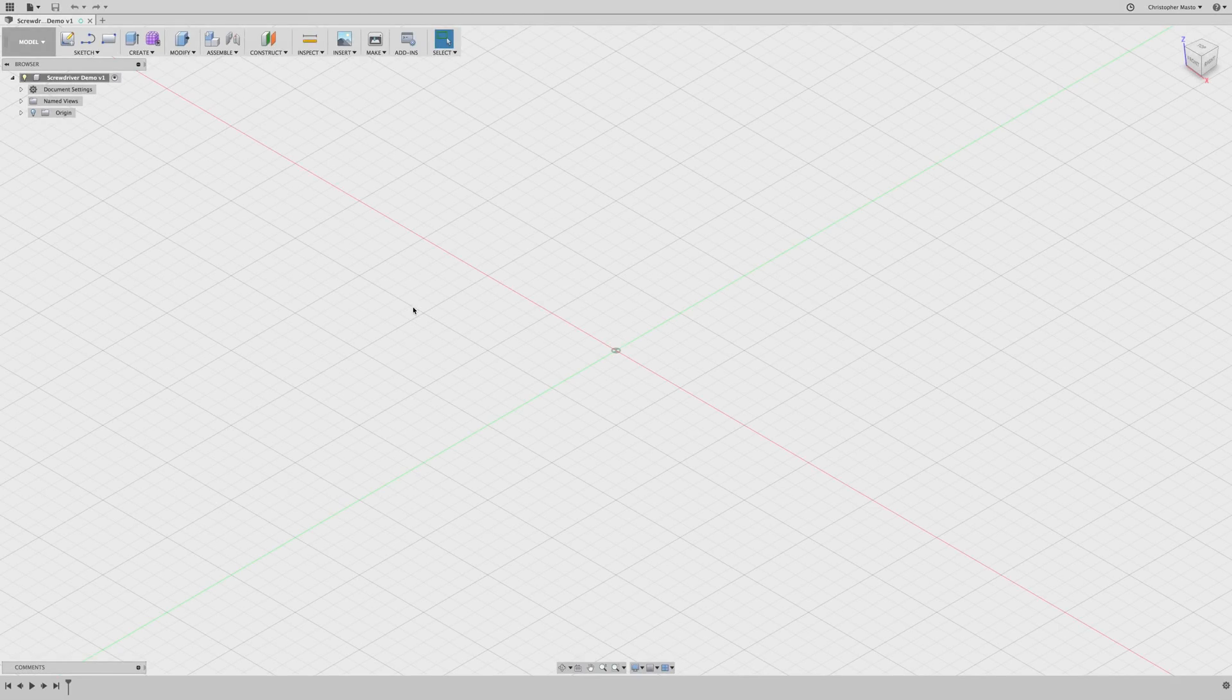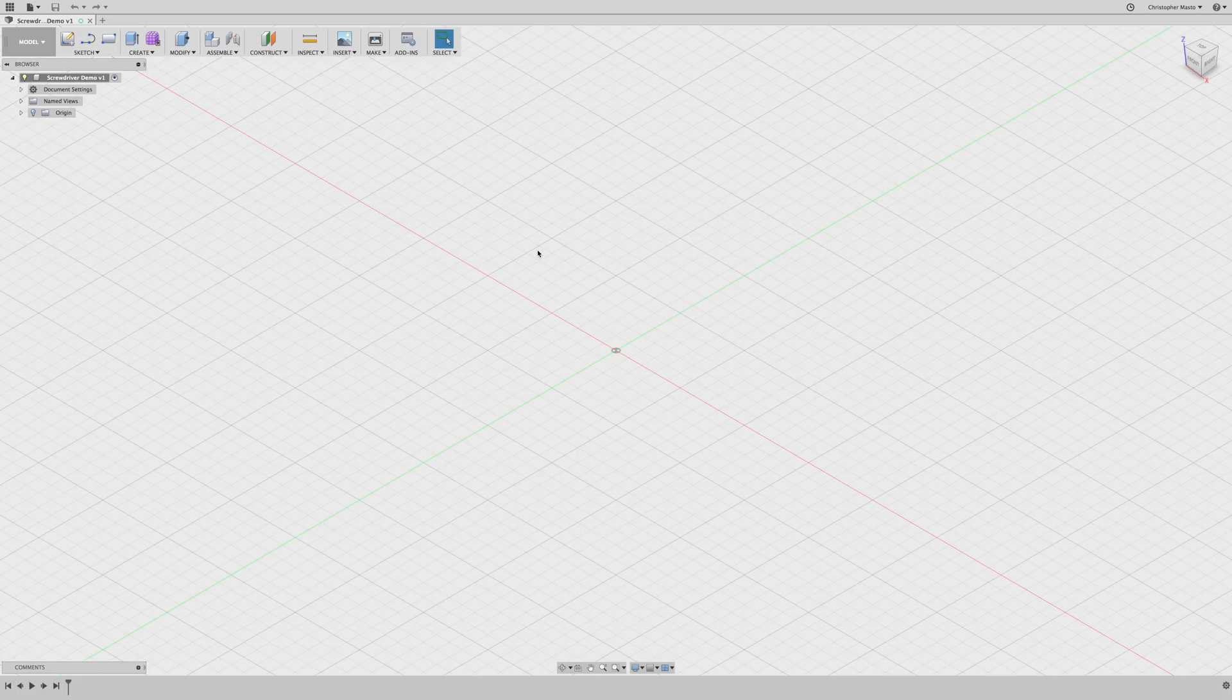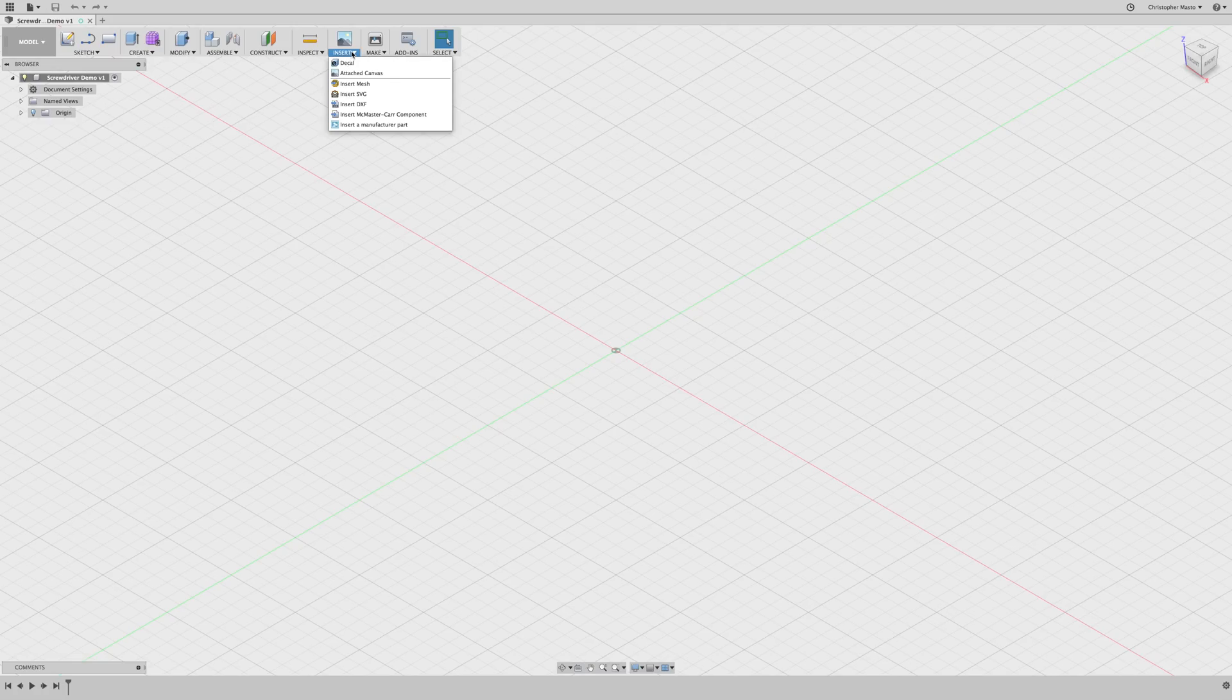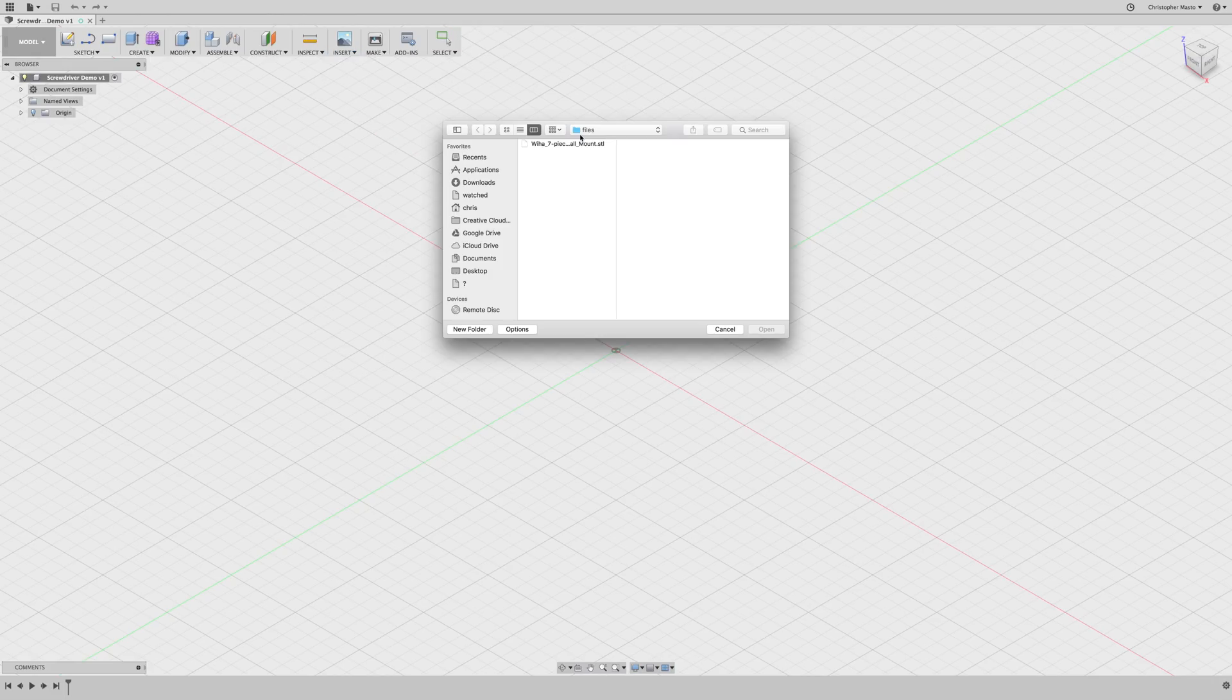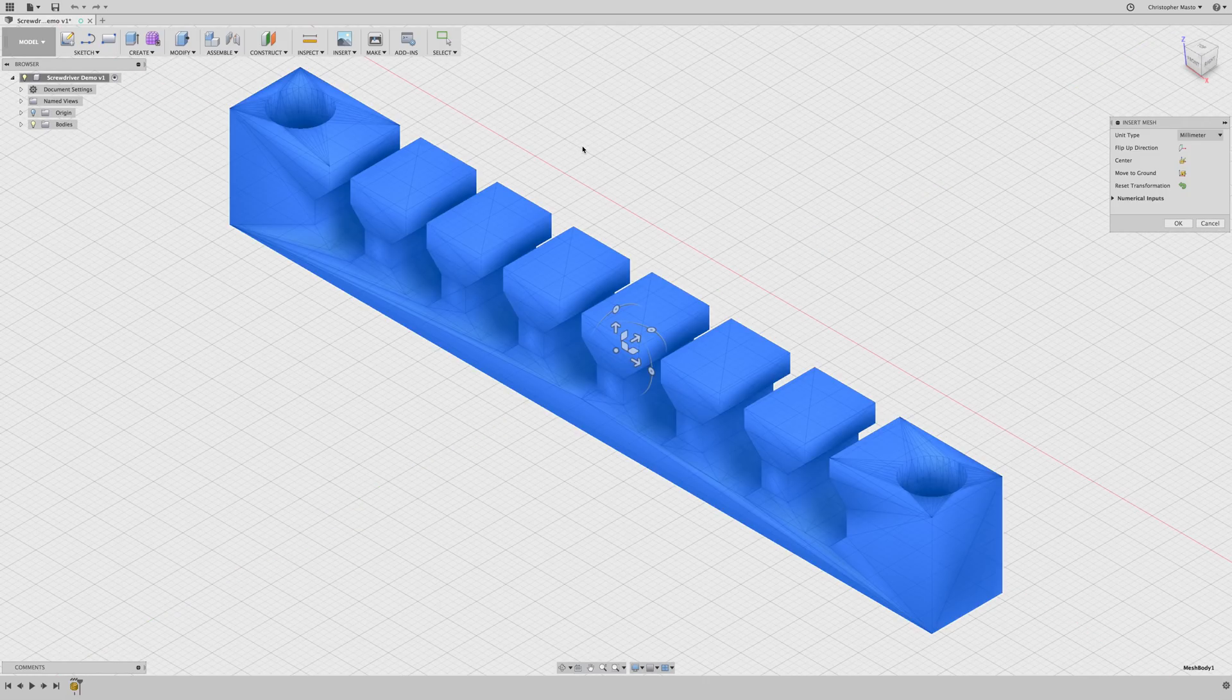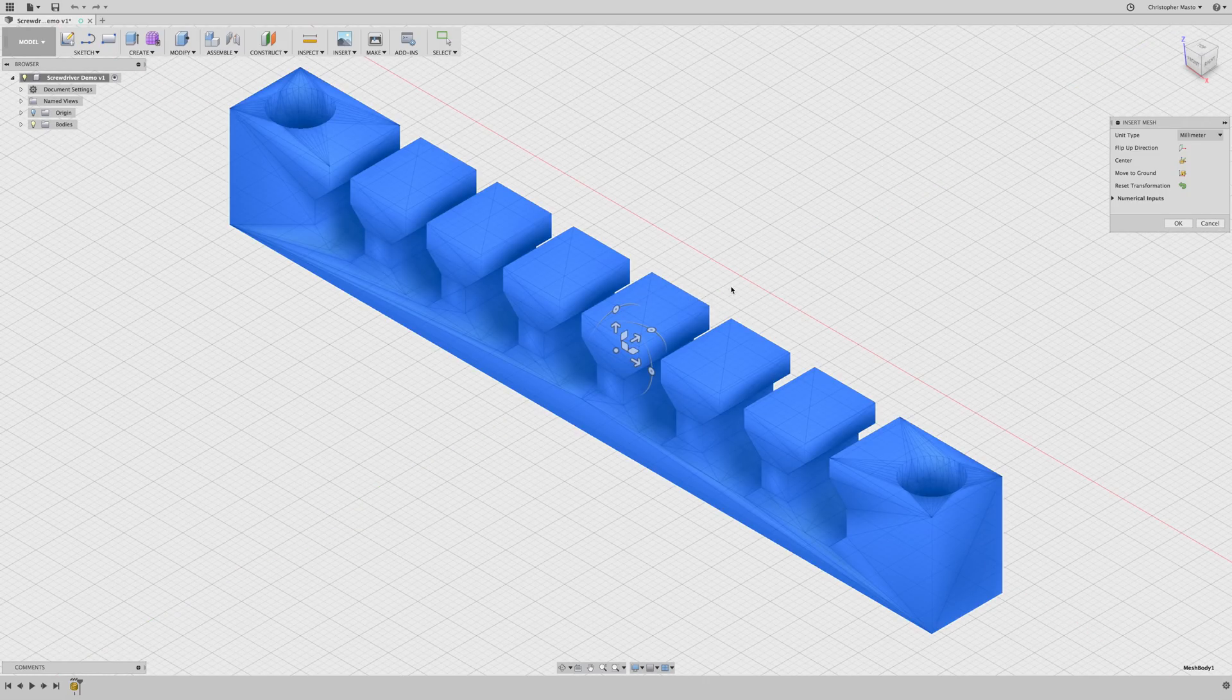Here we are in Fusion 360. I have a new blank design, and I'm going to start by bringing in the STL file that we downloaded from Thingiverse. So you do that by selecting Insert, Insert Mesh, and as it says this inserts the selected mesh file into the active design. So I'm going to select that file from Thingiverse, and you can see it right here.